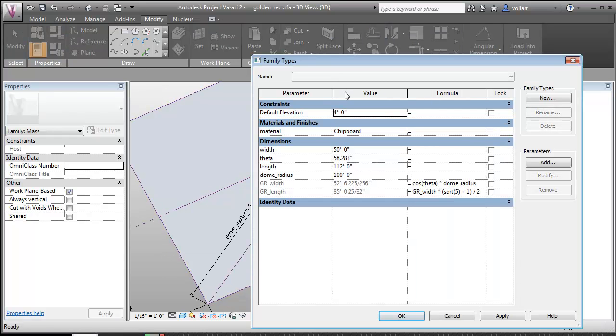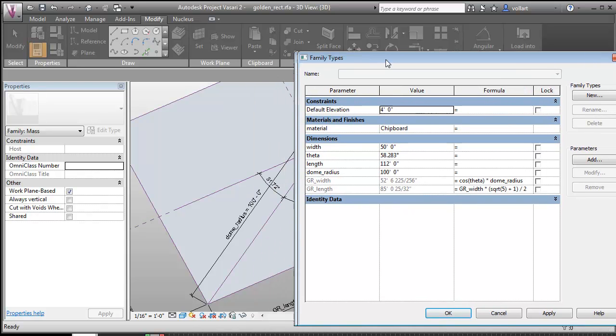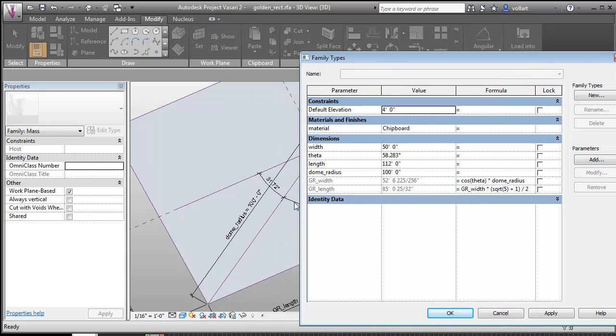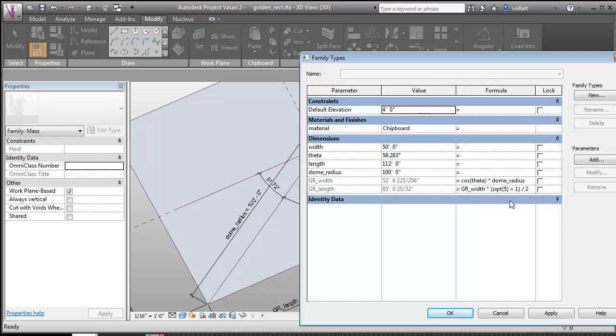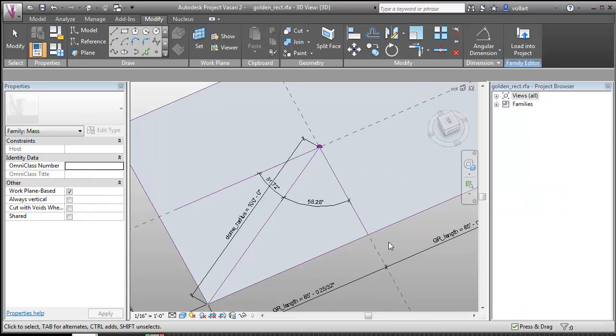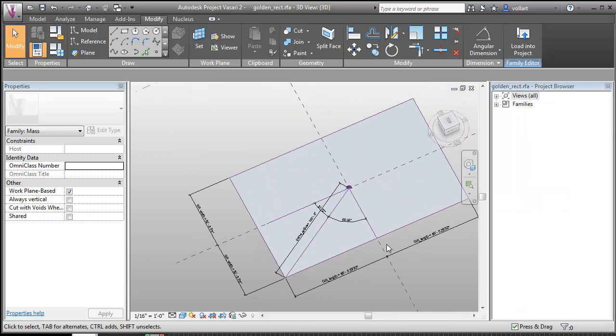Then I have a set of parameters set up. So the cosine of this adjacent angle times the hypotenuse creates the width of the golden rectangle, and then using this formula creates the length which establishes it as the golden ratio, which is pretty cool.